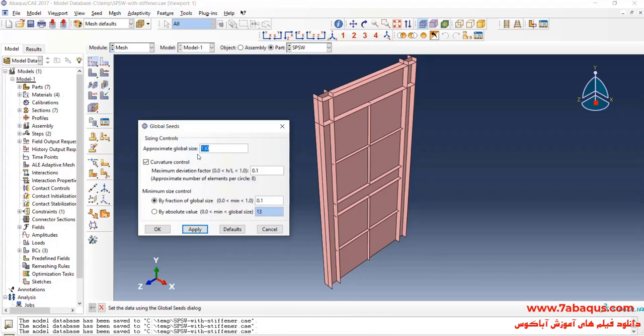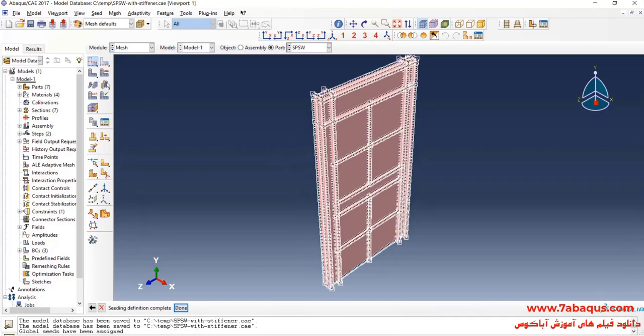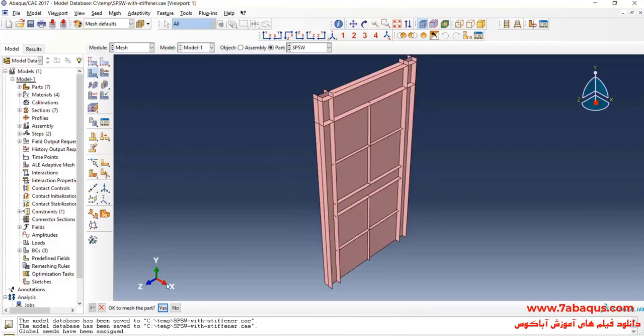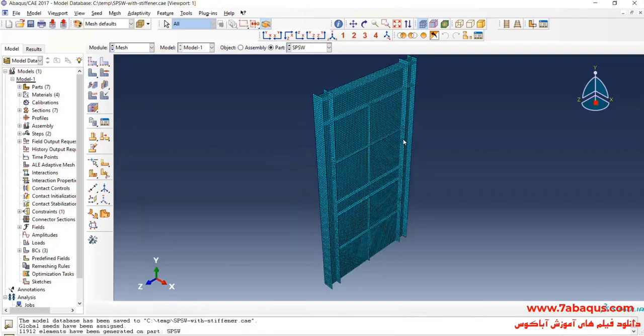Enter Approximate Global Size is equal to 25 millimeters and OK. I will click on Mesh Part and Yes.